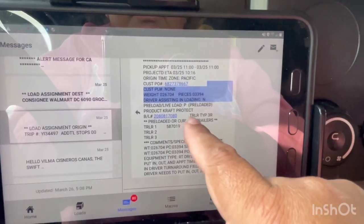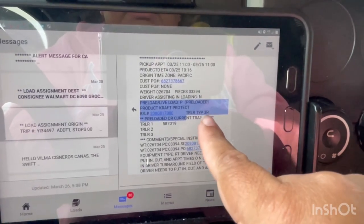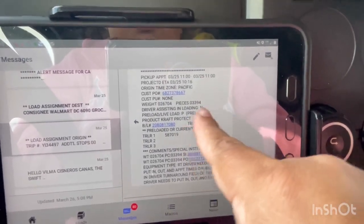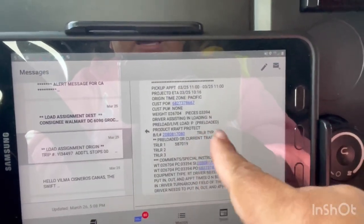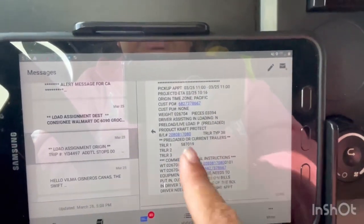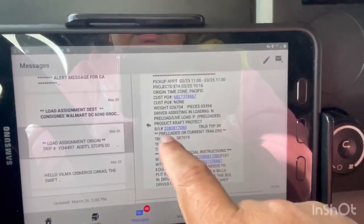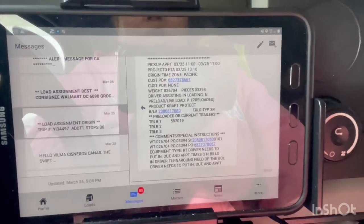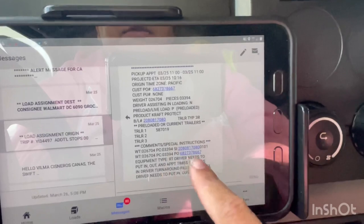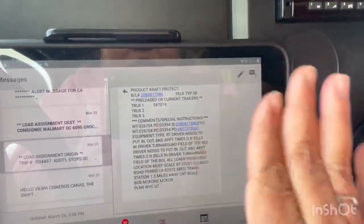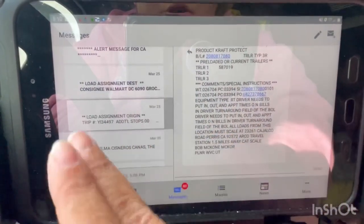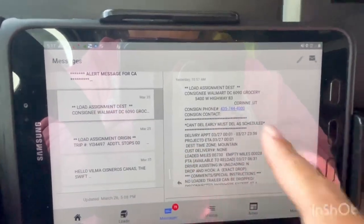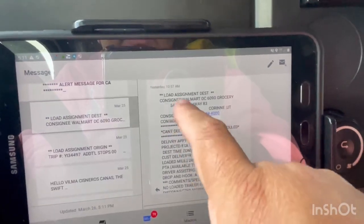Where it says trailer type: '3R' means it's a reefer; if it's a dry van it would be 'VN.' This tells you the trailer type you'll be taking to the customer or pickup location. Here is the BOL number, and it also gives you the current trailer number. Once you have the loaded trailer you're picking up, it will show that number here — unless it's a live load. For the destination, you can see 'DEST' and where the load is heading.